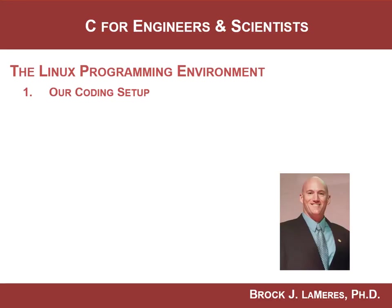That is the overview of how we're going to program in this class. And in the next videos, we'll start looking at commands. See ya.